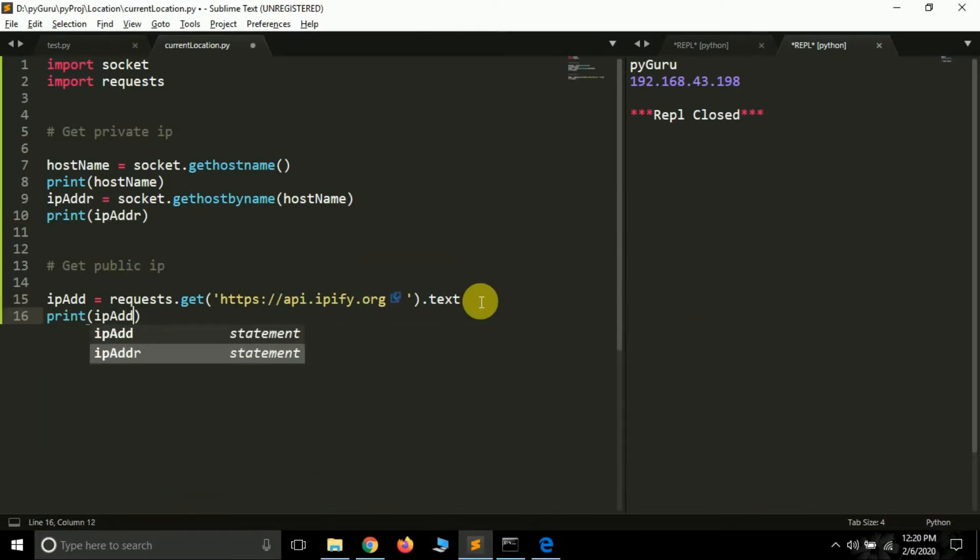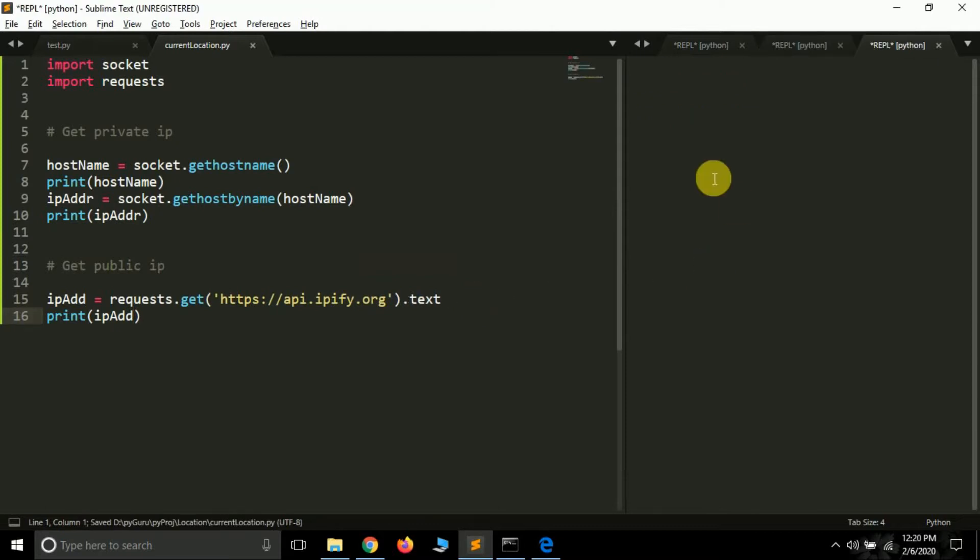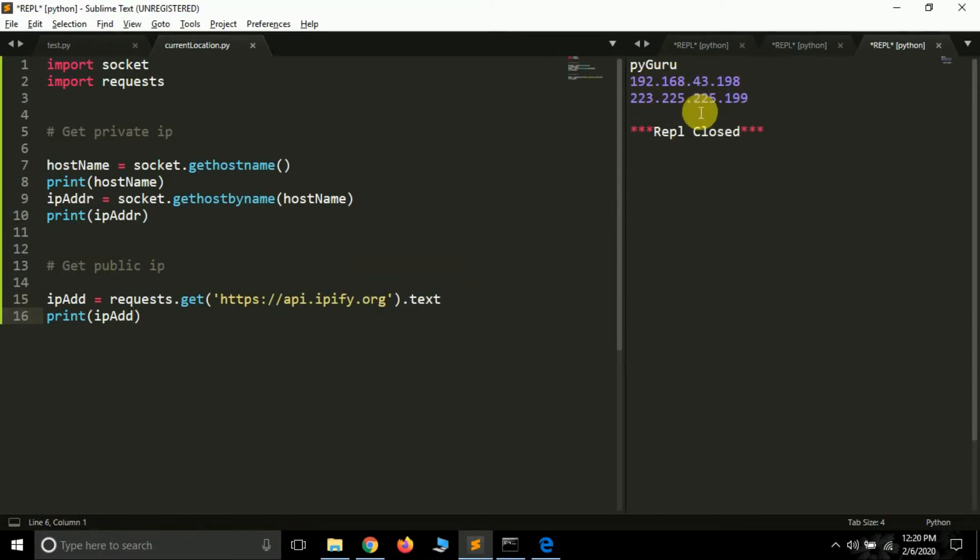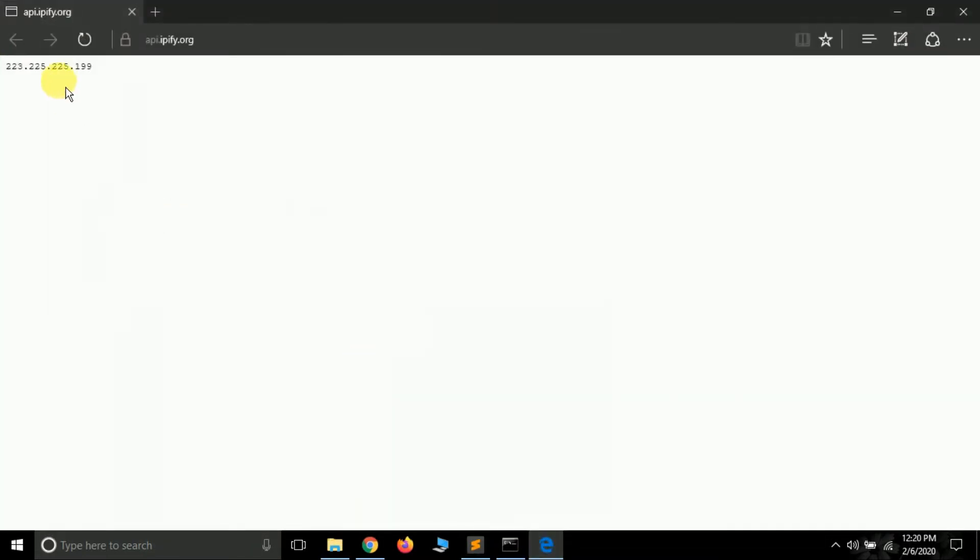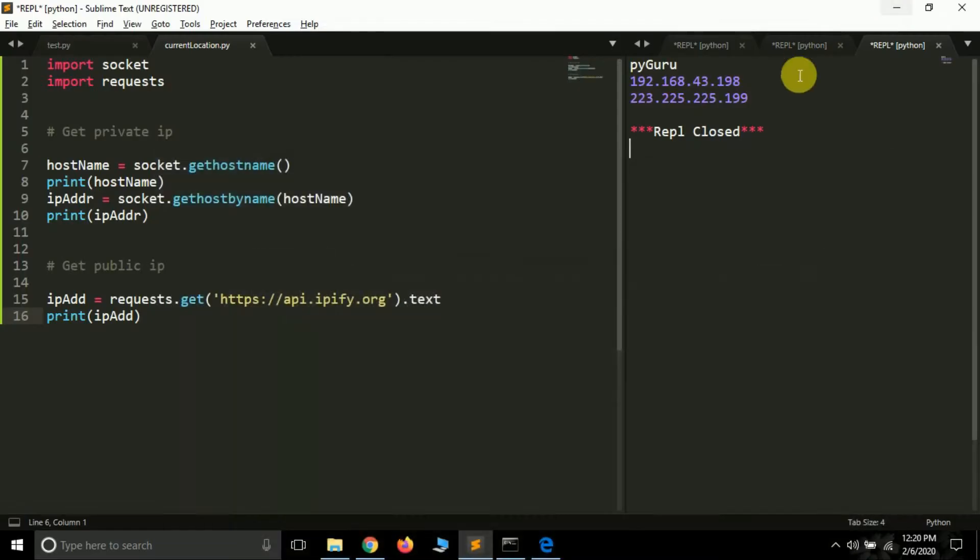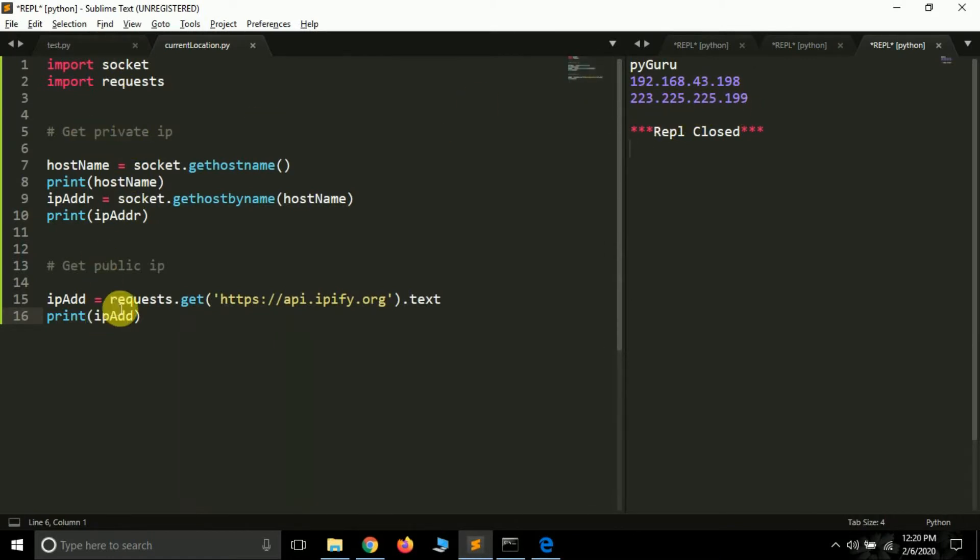And if I run this you'll see now my public IP will be printed here. So this is my private IP and this is my public IP. Let's check 223.225.225.199 and yeah this is working fine. So this is how you can get private IP using the socket module and this is how you can get your public IP using this website https://api.ipify.org.